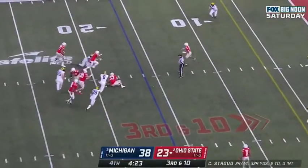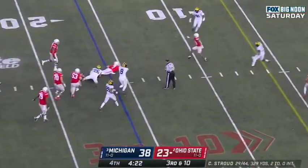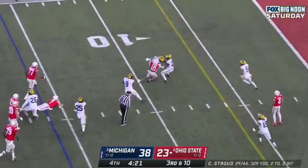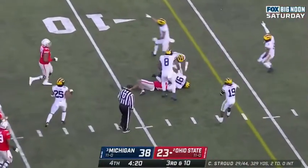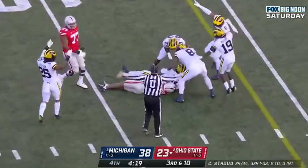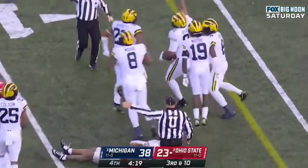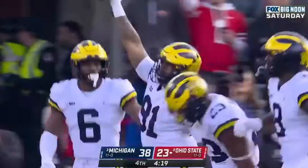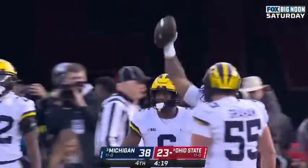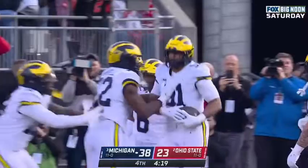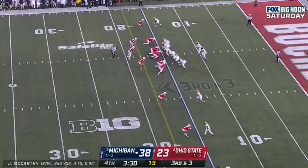Goes through his progression. Stroud just throws it forward — and it's intercepted. Taylor Upshaw, Taylor Upshaw. Blake Corham.